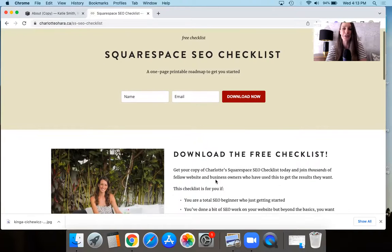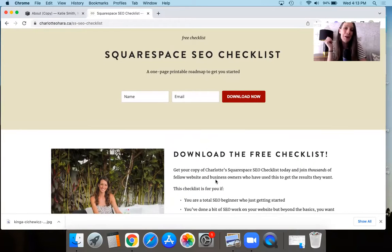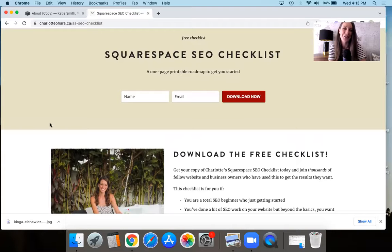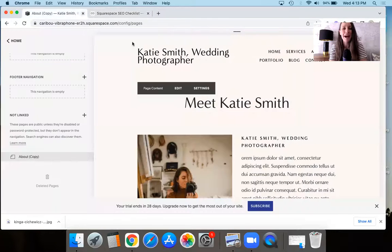It's linked down below. It's so helpful. I know you're going to love it because everyone else does too. They find it so useful. So you're welcome in advance for the Squarespace SEO checklist. All right, now let's get back to the website.